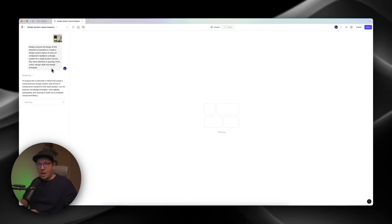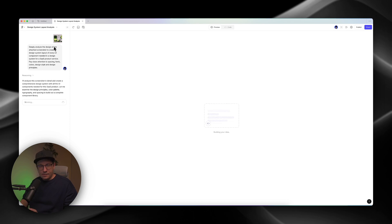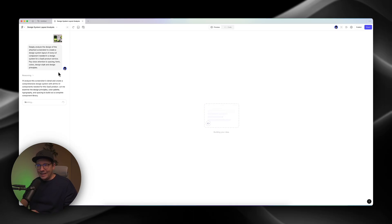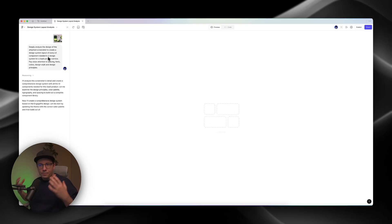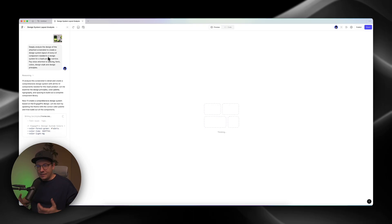And what Figma Make is doing right now, it analyzes this image and creates a web app that will include all of these things separately. Like, it will create a website for a design system. And this is super cool. This is amazing.